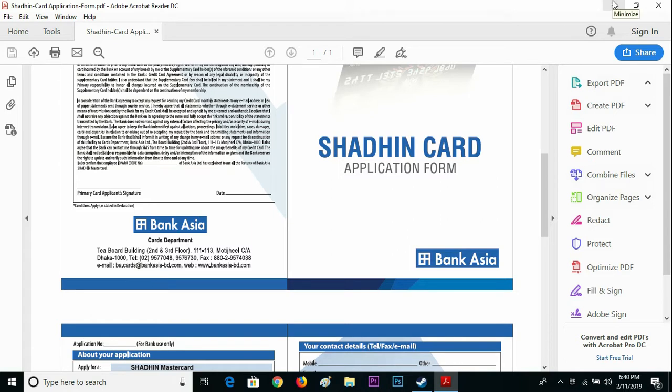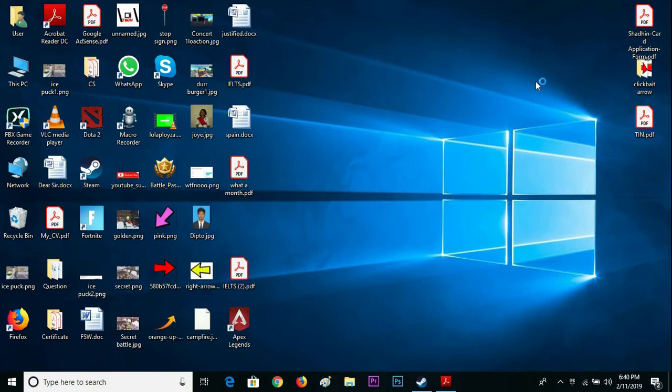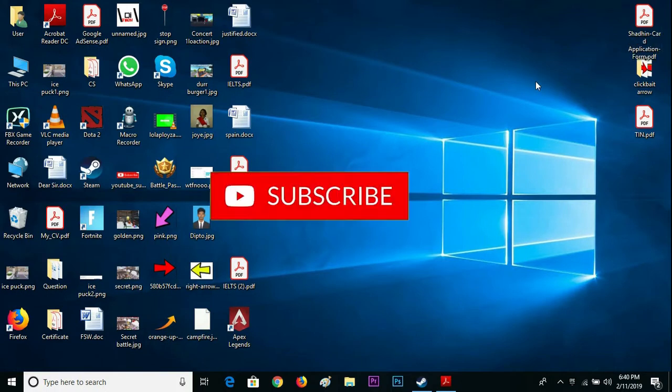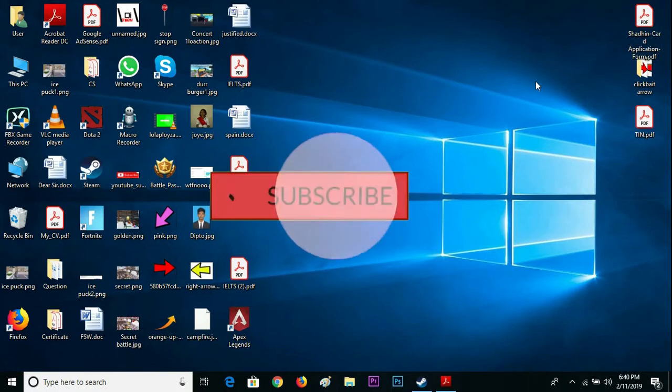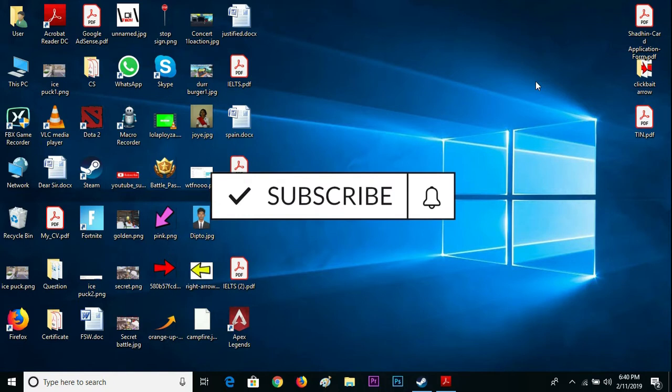Yeah that's basically it guys. If this helped you, please do like and subscribe. There's nothing to worry about, so bye bye, see you guys next time, bye bye.